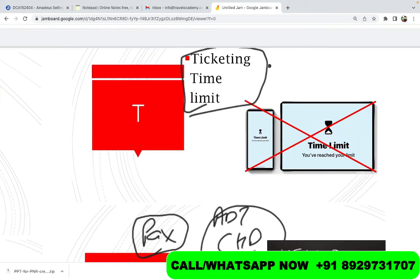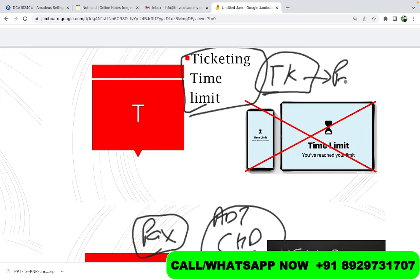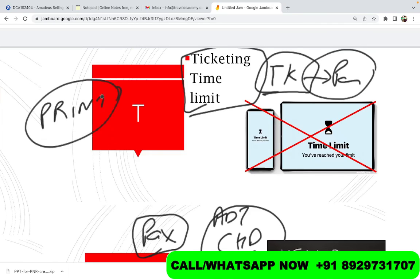T stands for Ticketing Time Limit. This is a time limit given to the travel agency by which they need to pay the airline — in other words, issue the tickets. So those are the five elements — P-R-I-N-T — required to create a PNR. If you have any questions, write in the comment box. If you want to learn more about Amadeus, you can contact us on the WhatsApp number below. Thank you so much for watching — I'll see you in the next video with a new topic. Take care, bye bye.